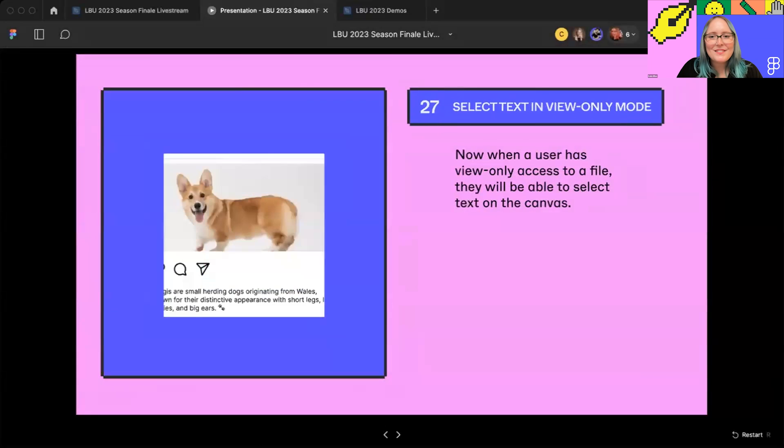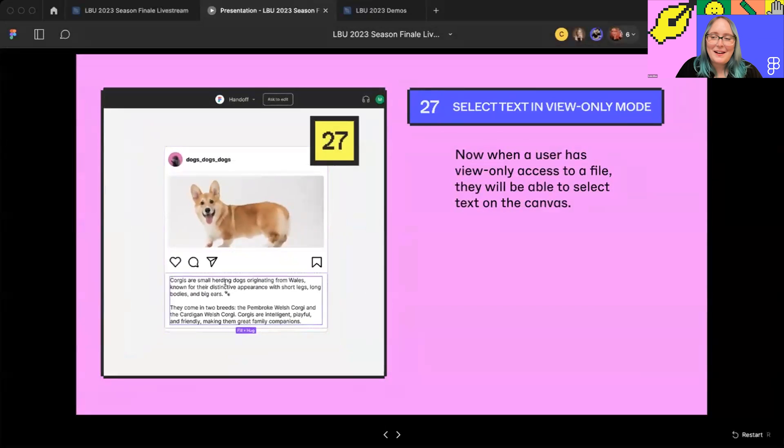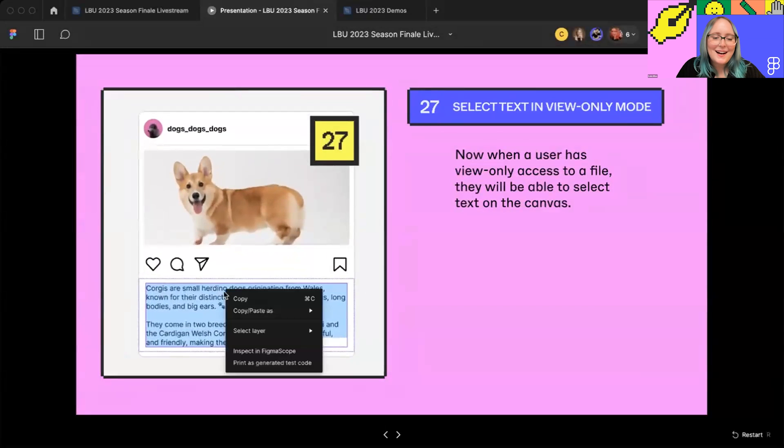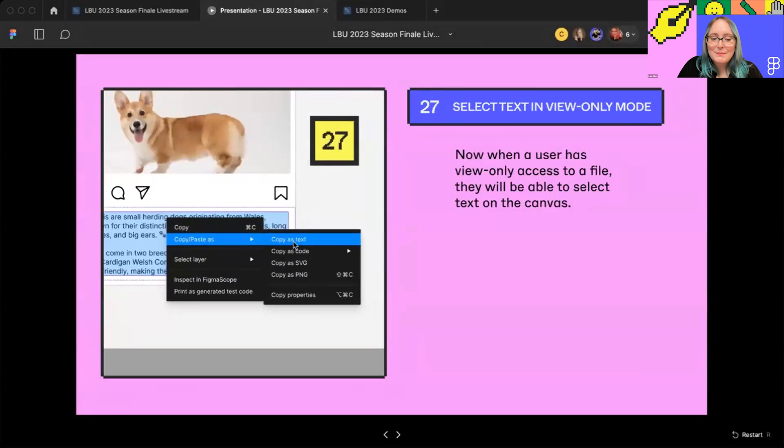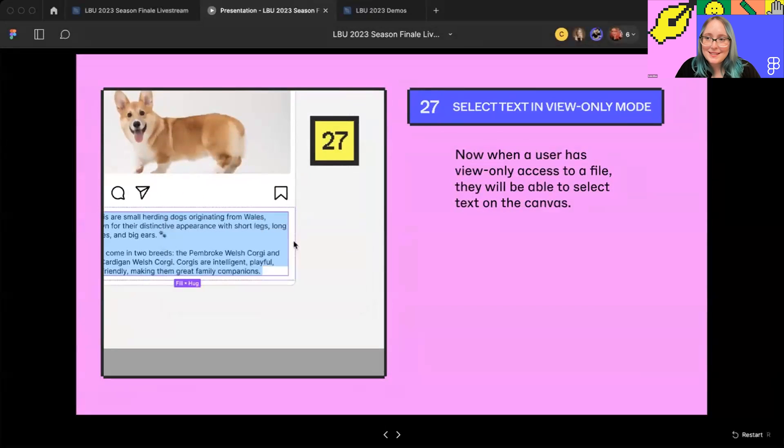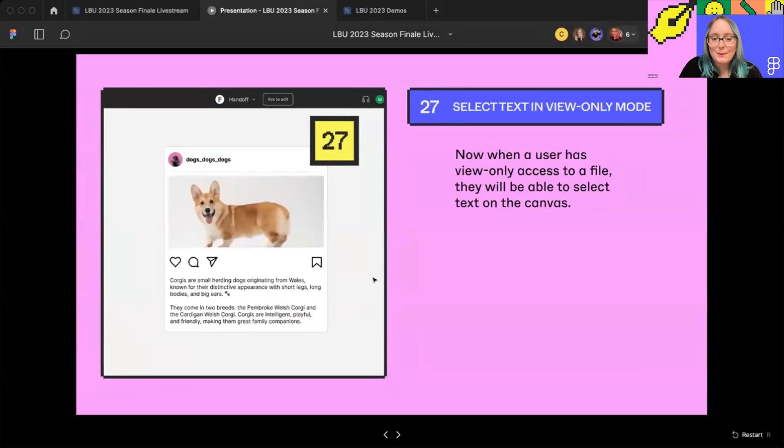Number 27 is select text in view-only mode. It's a fun and helpful one. Now, when a user is in view-only mode, they'll be able to select the text on the canvas and copy it.